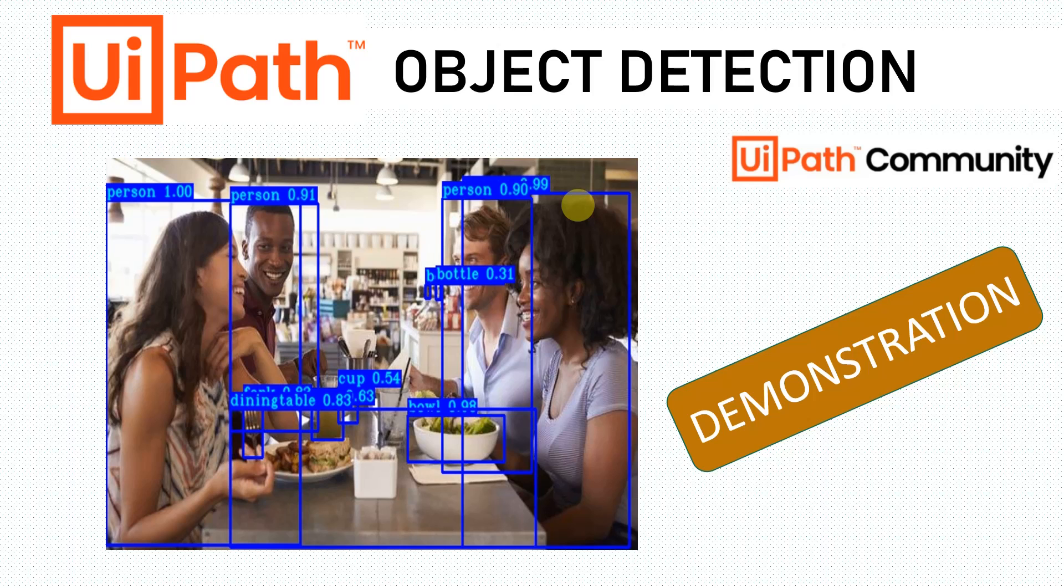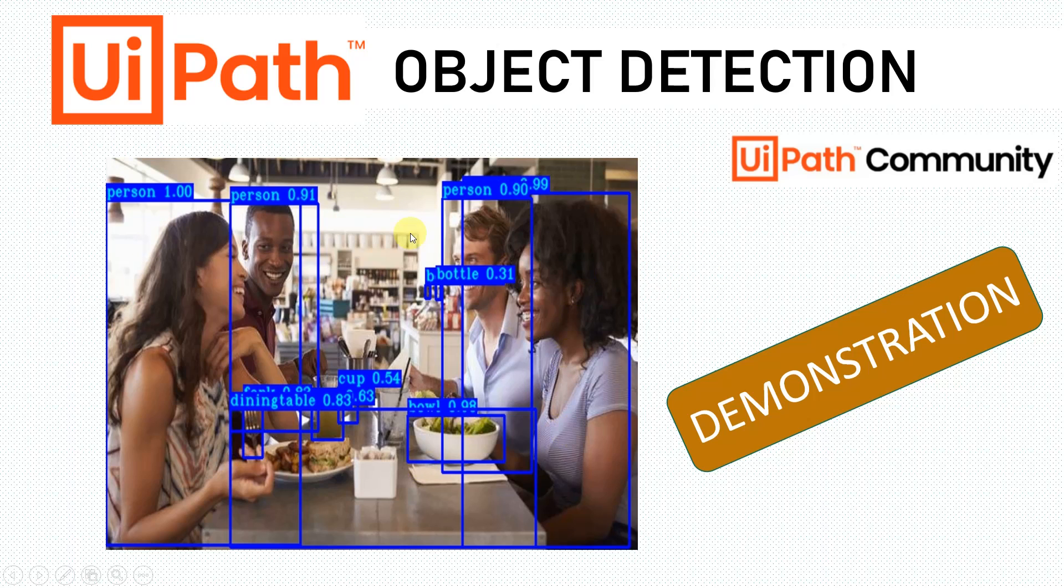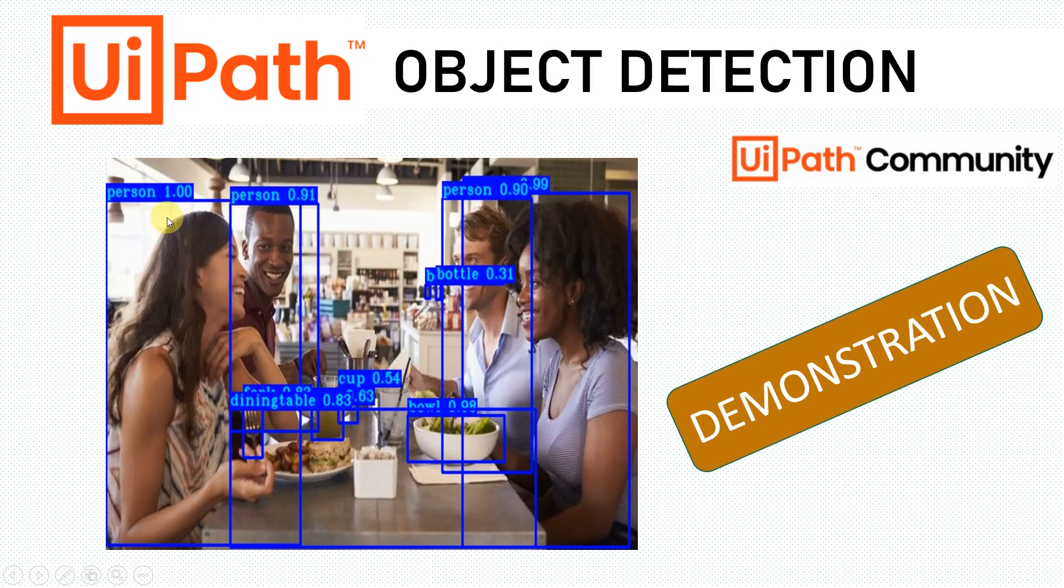This helps us detect objects provided in an image. For example, if you see the image available on the slide, this image was given as input to the model and as output we got this image.